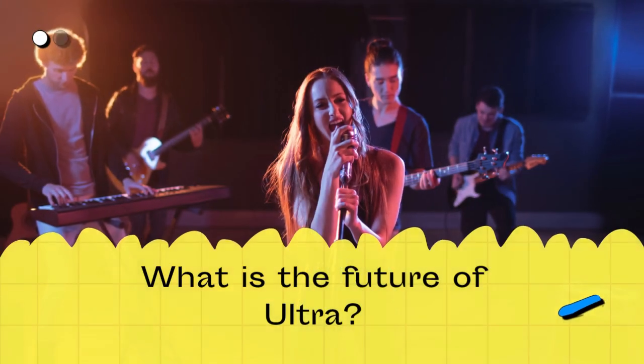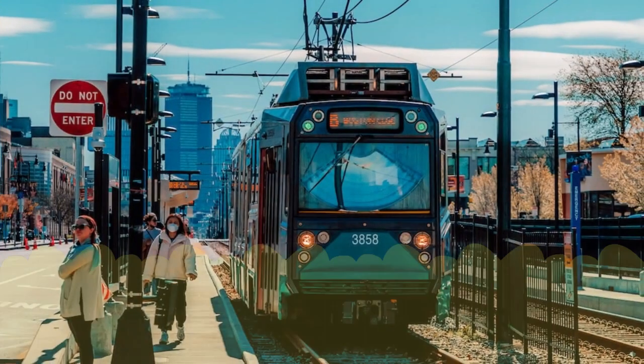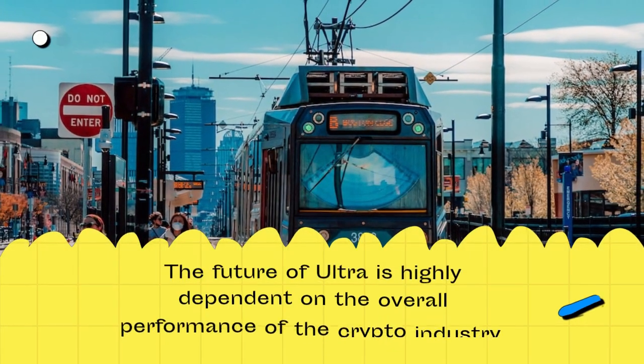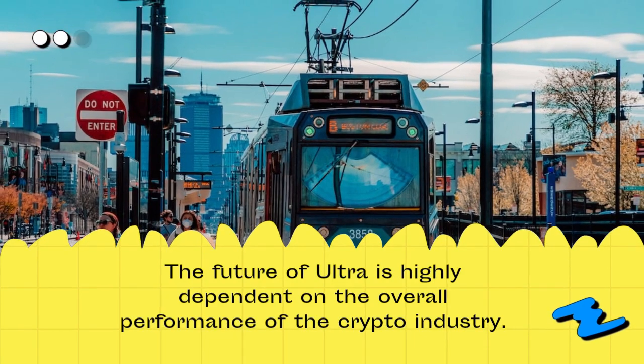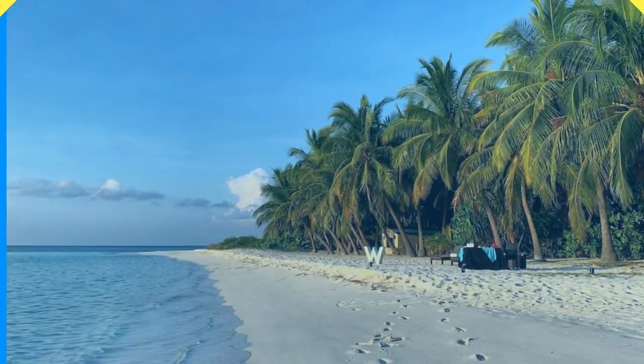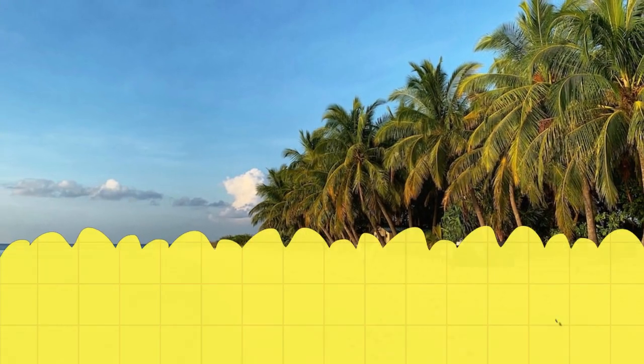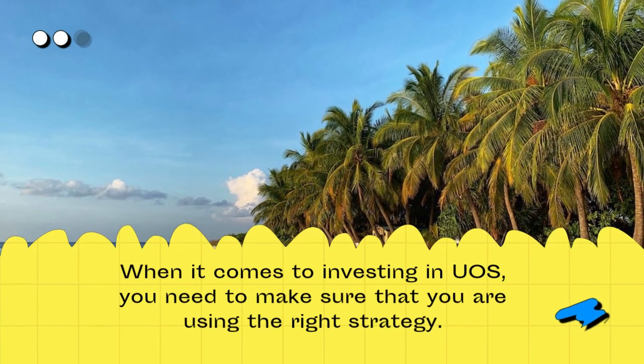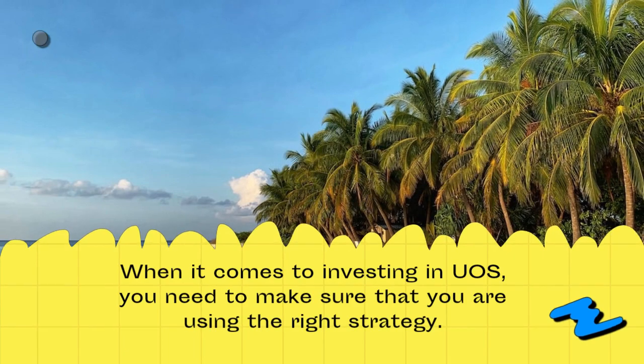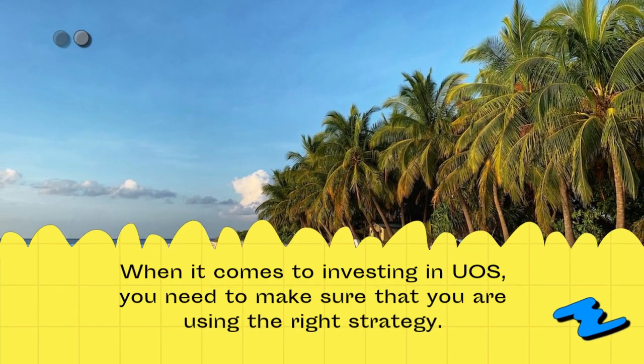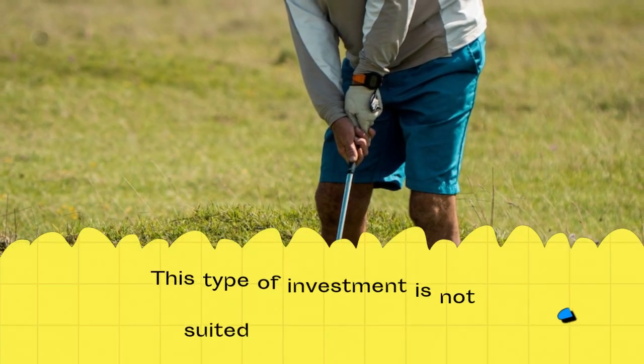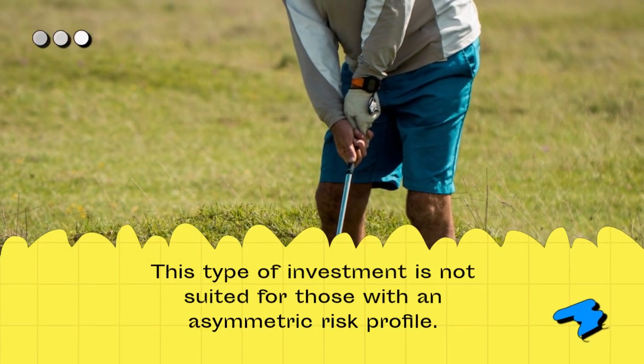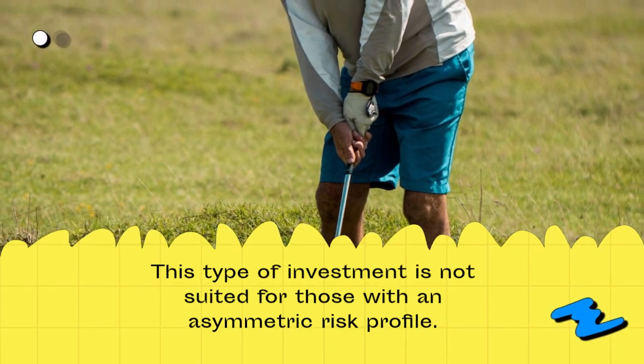What is the future of Ultra? The future of Ultra is highly dependent on the overall performance of the crypto industry. When it comes to investing in UOS, you need to make sure that you are using the right strategy. This type of investment is not suited for those with an asymmetric risk profile.